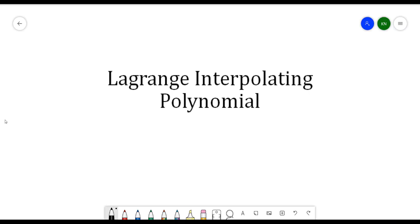Hello, everyone. In this video, we will be discussing Lagrange Interpolating Polynomial. Lagrange Interpolating Polynomial is just a modification of Newton's polynomial. I also created a separate video on Newton's polynomial, so I hope you can check that one.